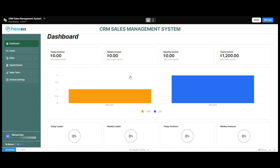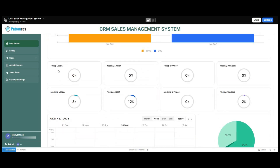As you can see, we have the dashboard of the CRM sales management system which indicates various KPIs of the features we have in our system. On the very top we have the KPIs of the invoices, which indicates the daily invoices added, the weekly invoices, the monthly invoices, and the invoices added on a yearly basis. Moving forward, we have the leads data as well — today's leads, the weekly leads, the monthly leads, and the leads added on a yearly basis.